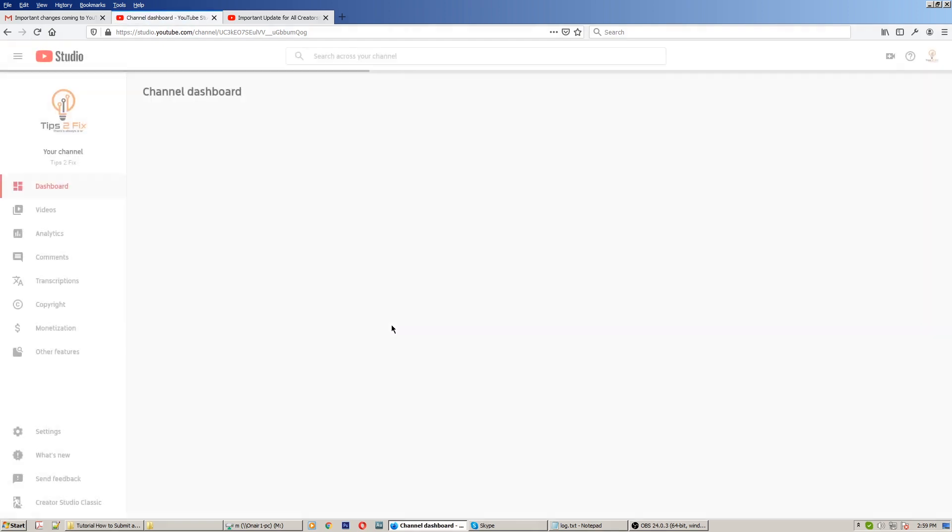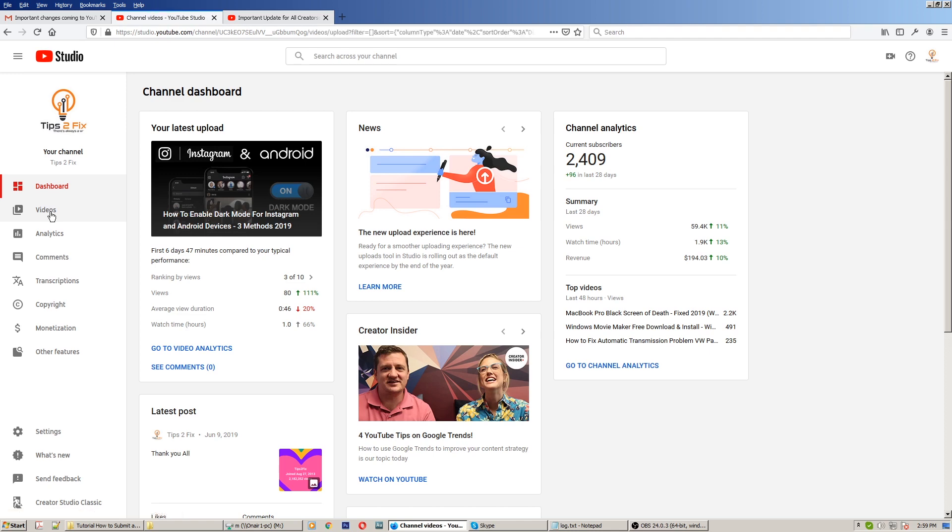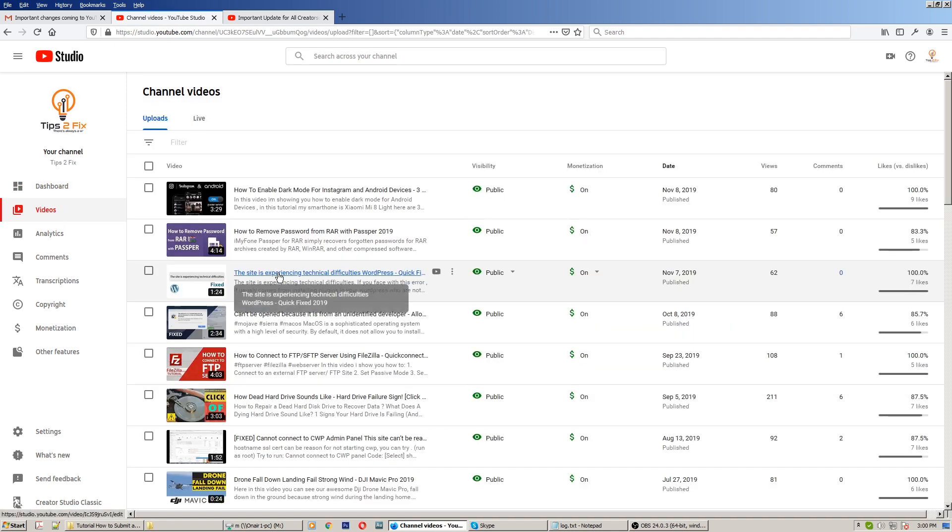But if you choose the third option, after that you have to check videos one by one. I'm showing you right now how to do so. Let's go to videos, go to the third one I have here.